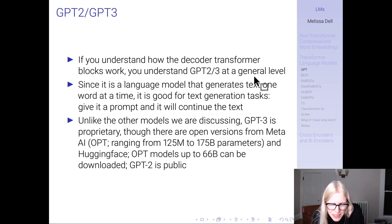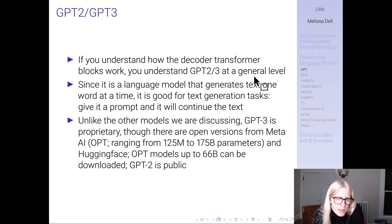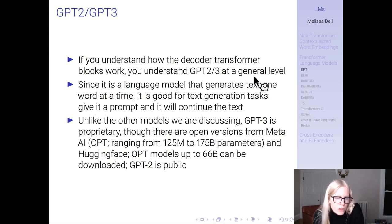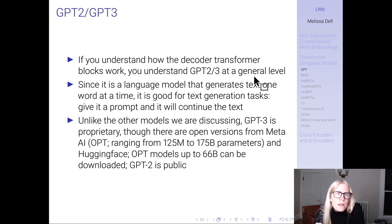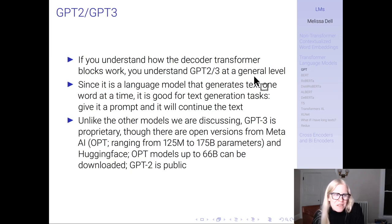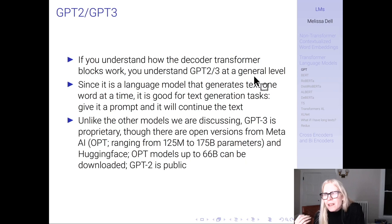Nobody uses the original GPT anymore — there's now GPT-2 and GPT-3, which work very similarly but are much larger models. GPT-2 and GPT-3 stack decoder blocks. Since they're trained to generate what word comes next, they're really good for text generation tasks. You give it a prompt and it continues the text, which is essentially what ChatGPT does — it's a chat application of GPT-3 where you give a prompt and it continues the text.